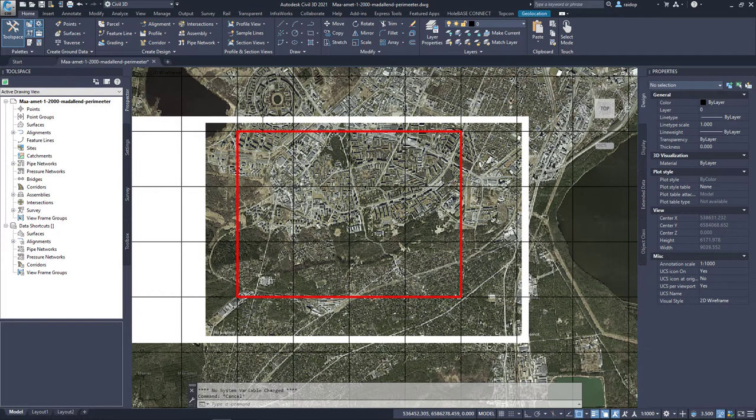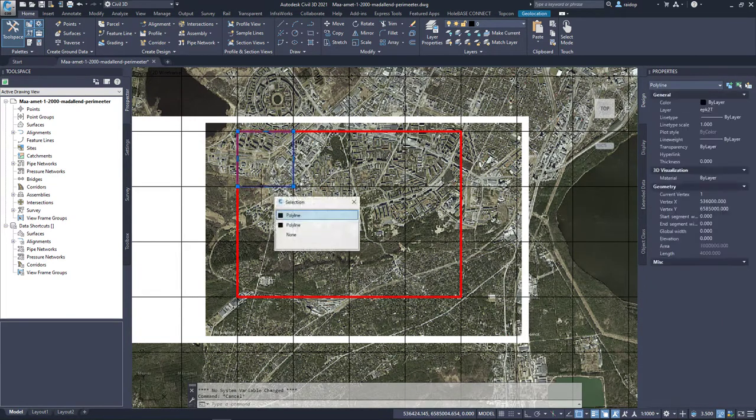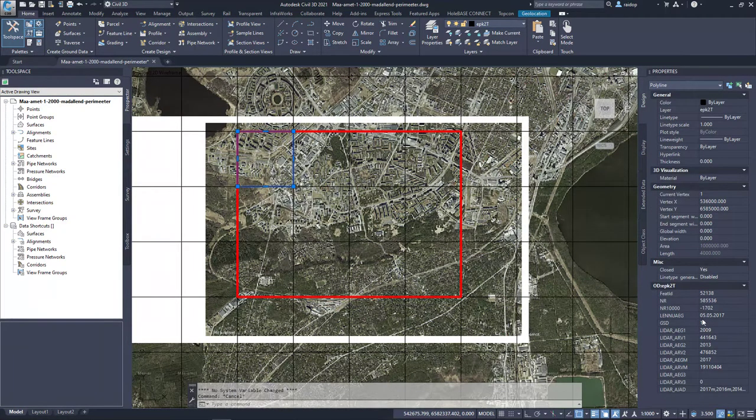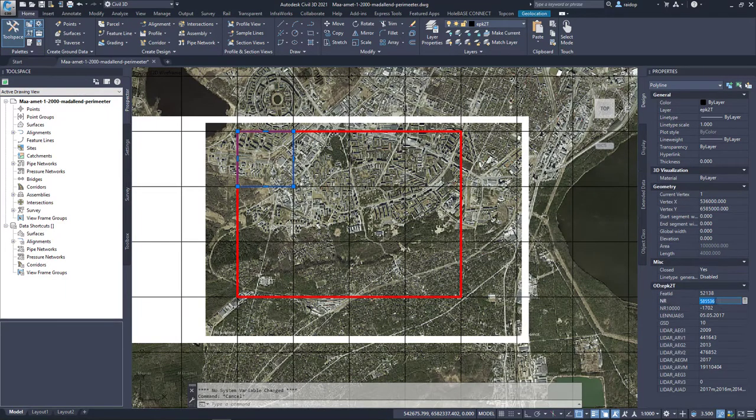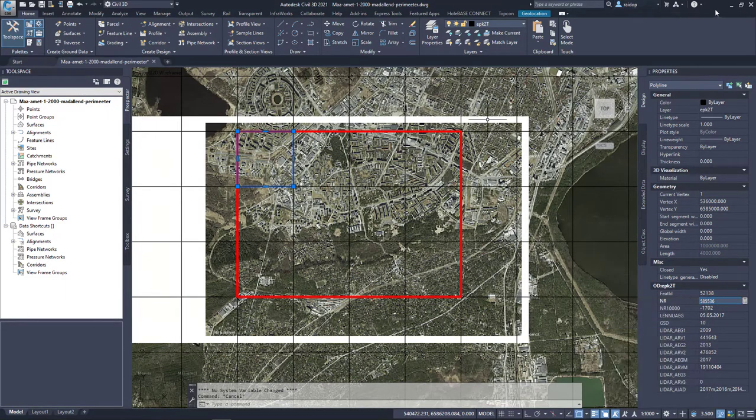This red line bounds my area which is three by four squares and one square is one by one kilometer, so total area is 12 square kilometers. Once I click on this particular polygon I can see that my number is this and I will copy it.